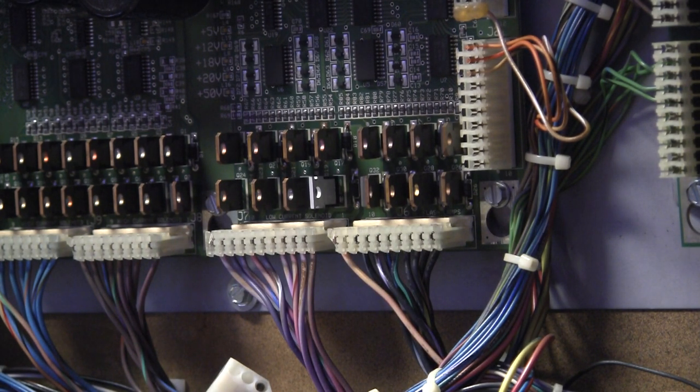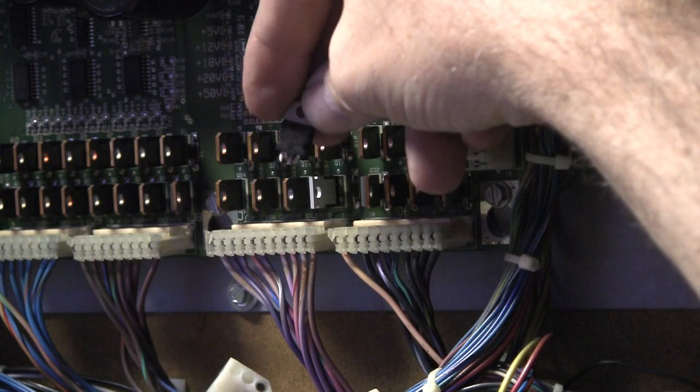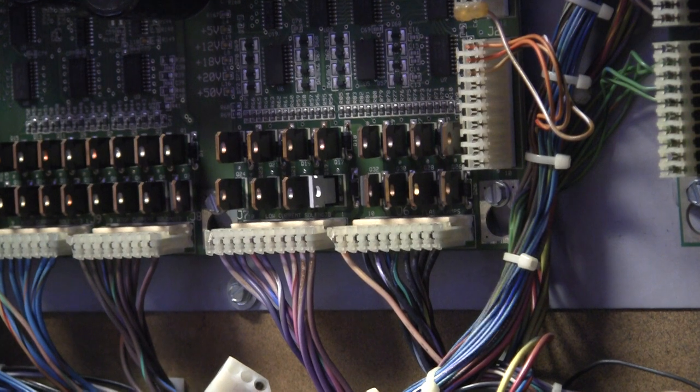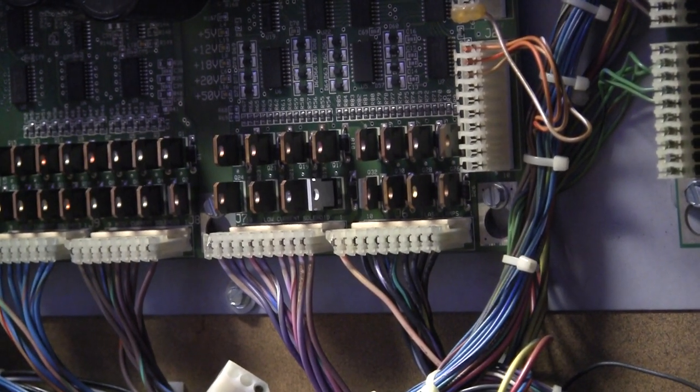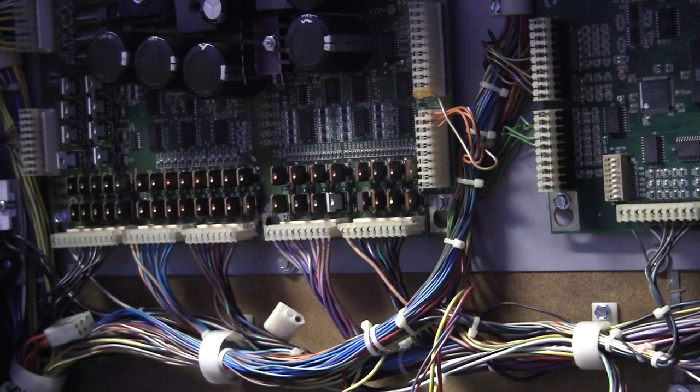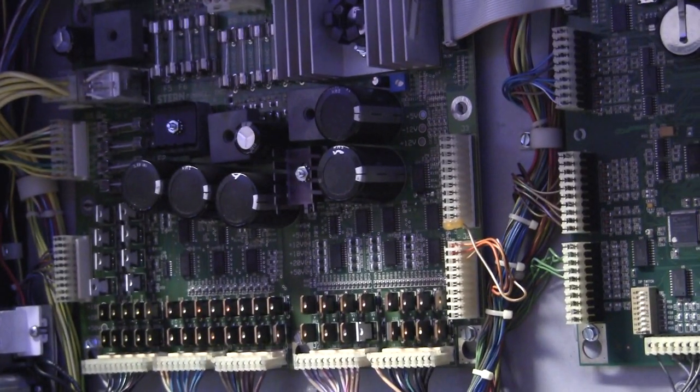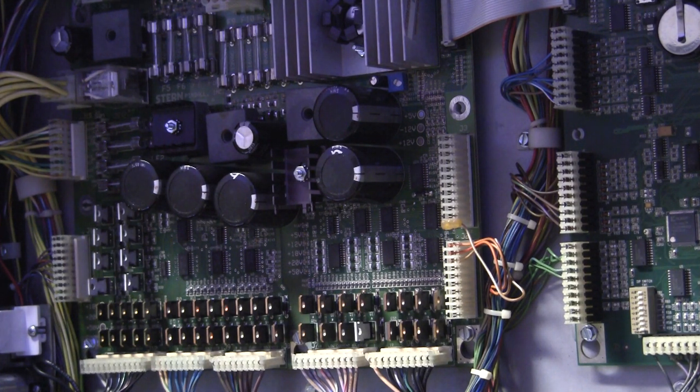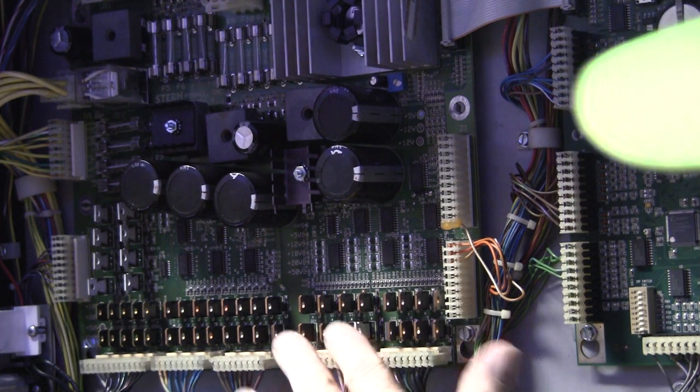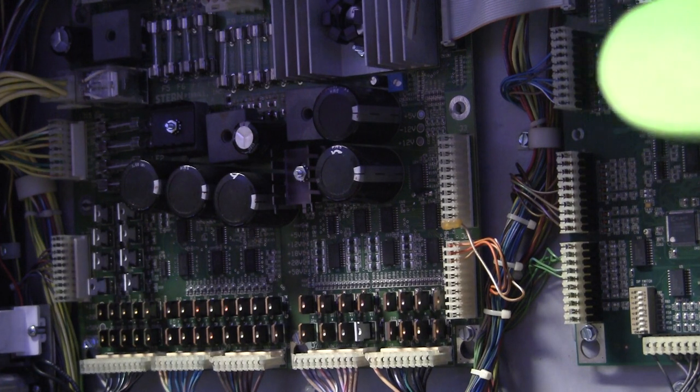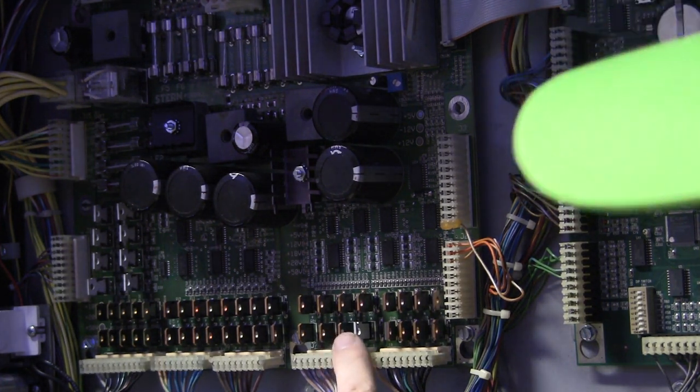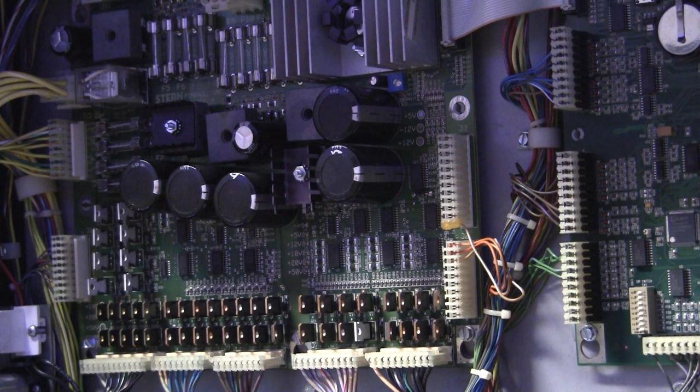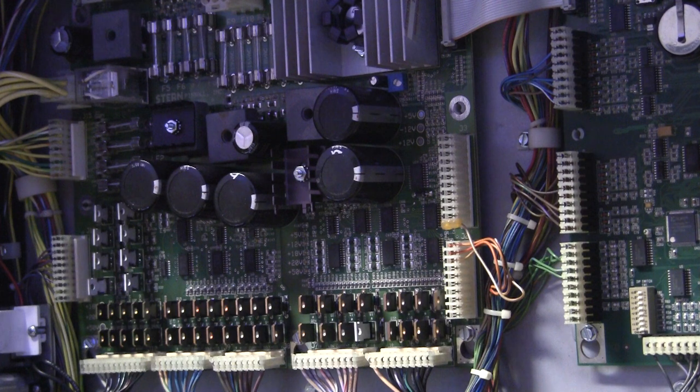Here's the old transistor that I pulled that was bad. So there you have it. I will say something: the Stern SAM boards, they are not fun to work on. I don't know what solder they used or what assembly, but I've been doing this for a while. I've got good tools now. I know how to desolder this stuff properly so that I don't mess up traces, and just removing that one transistor was a huge pain in the butt. Much, much more difficult than working on any Bally Williams game.